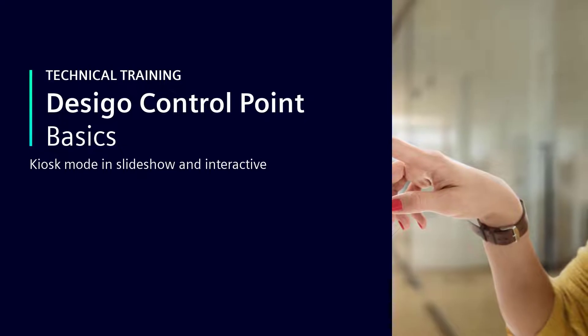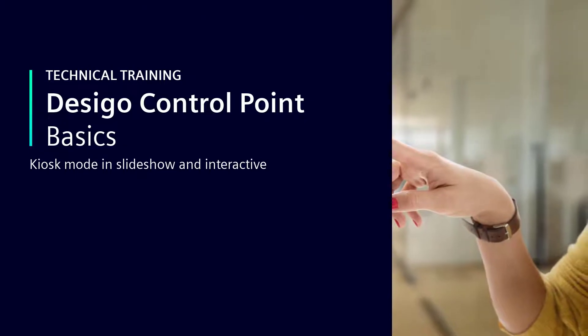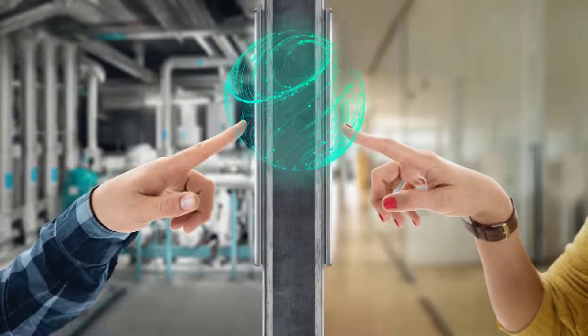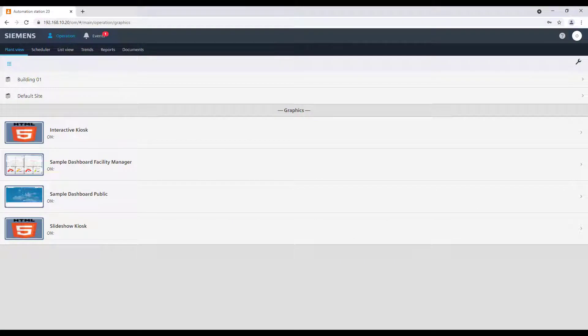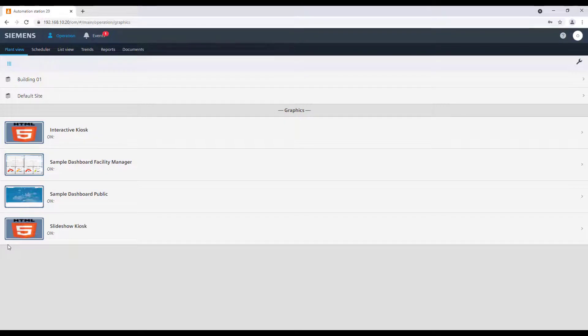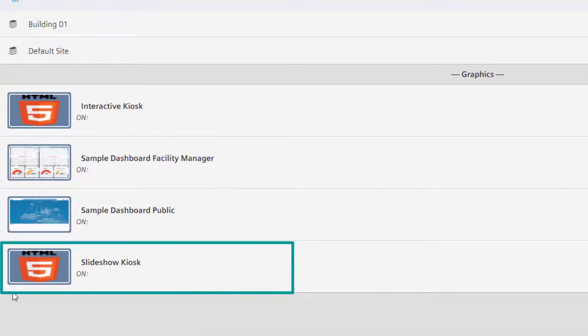Kiosk Mode in Slideshow and Interactive. A kiosk is just a different type of graphic. There are two types of kiosk in DCGO Control Point: Slideshow and Interactive.